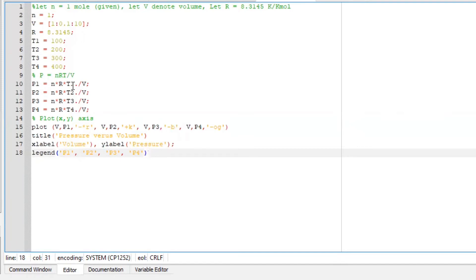So P1 will be with T1, P2 with T2, P3 with T3, and P4 with T4.